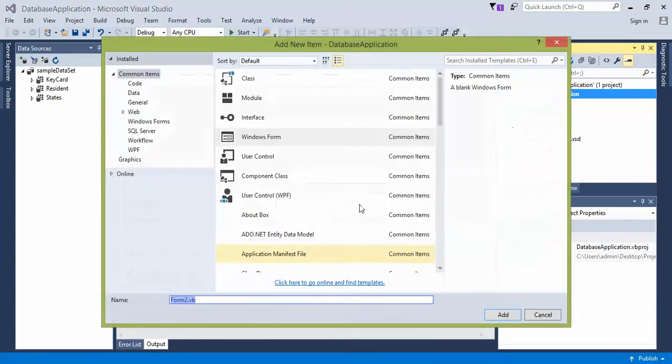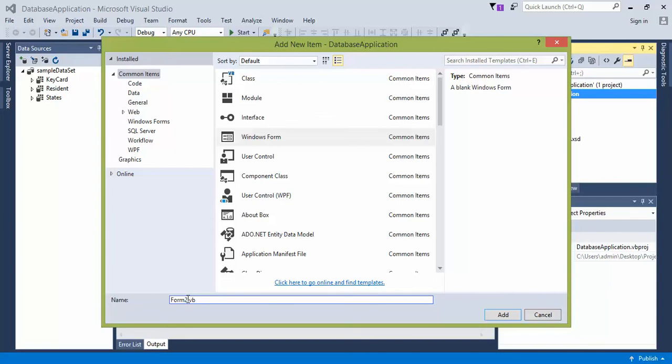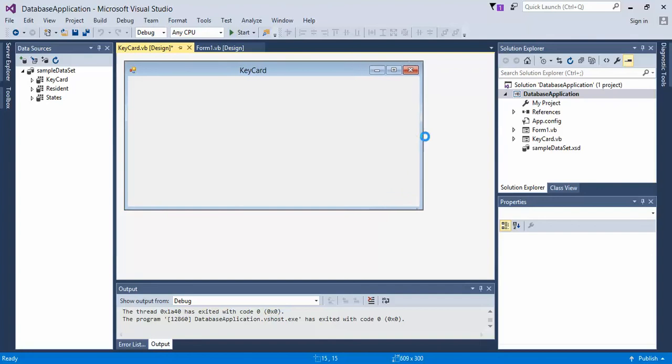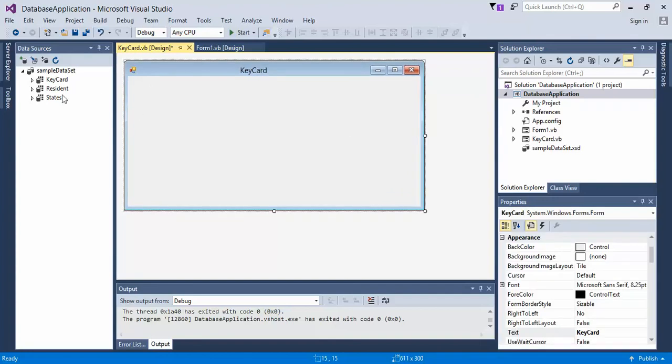Windows Form. Then what do we want to name it? Let's call it KeyCard. Now we have a new form, just like we had with our first form.